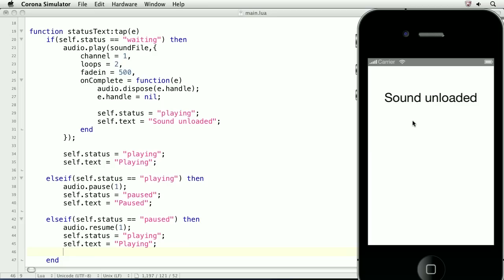There are other functions to affect playback, and they are implemented much in the same way that pause and resume are. See the Corona API documentation for more info. This ends our lesson on playing sound and music.